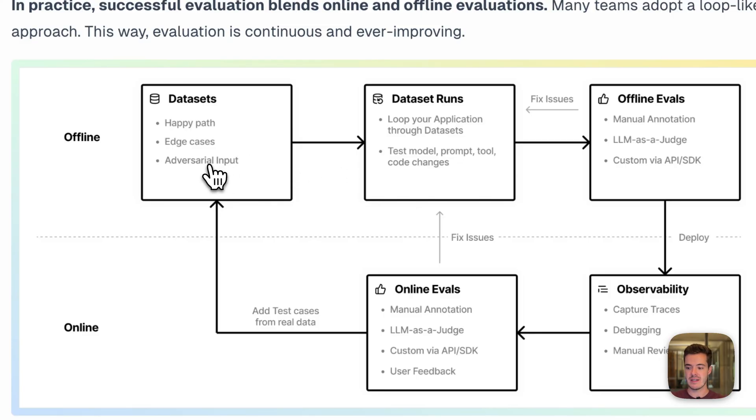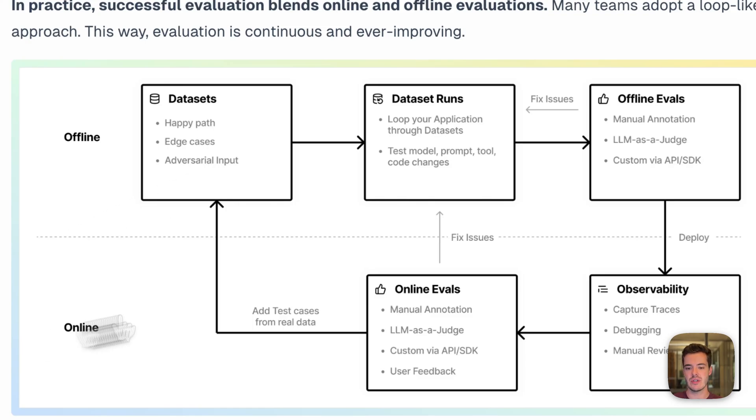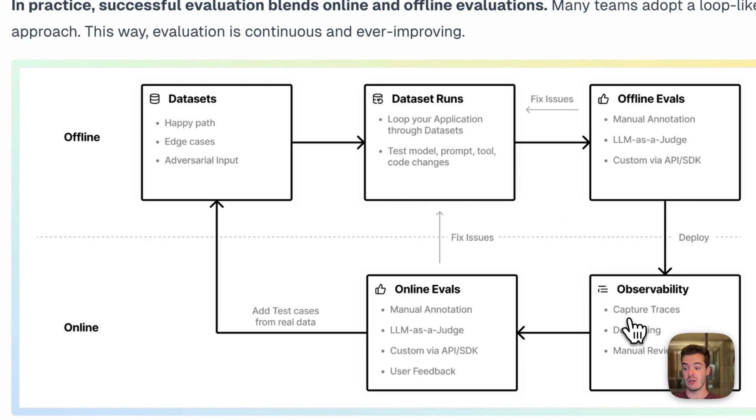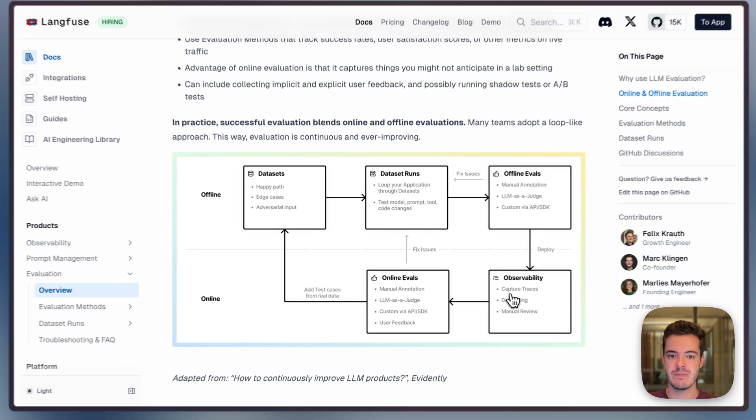LangFuse supports this workflow end-to-end, and all of this is really based on LangFuse tracing, both on the offline side to dig into what's going on in these runs, and on the online side for observability to then go from traces back to new dataset items for experiments.